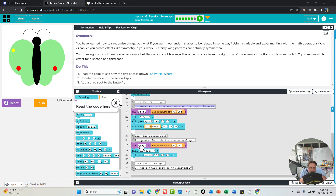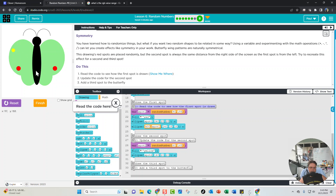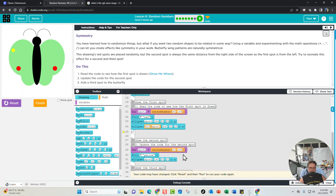For the second spot, we have a variable spot2 that's a random number between 60 and 165 — slightly different range from spot1's 90 to 155. It fills yellow. Looking at the code for spot2, we have the first ellipse provided but the second mirrored ellipse is missing. We have two ellipses for spot1 but only one for spot2, so we copy the existing ellipse with Ctrl+C and paste it below.